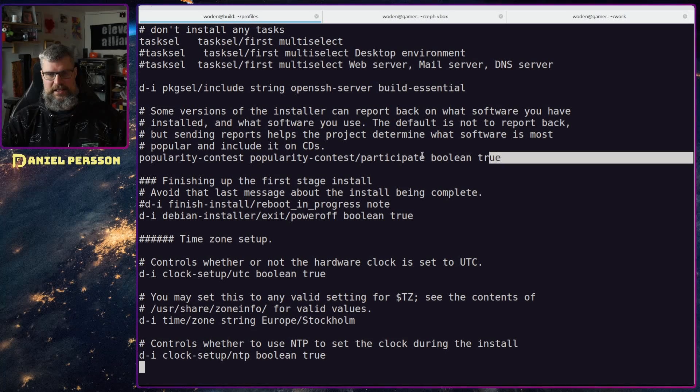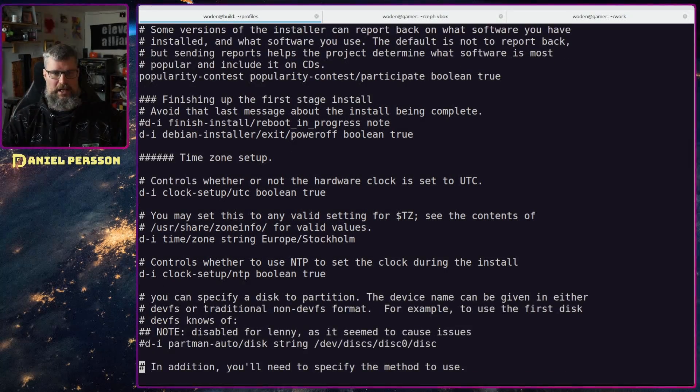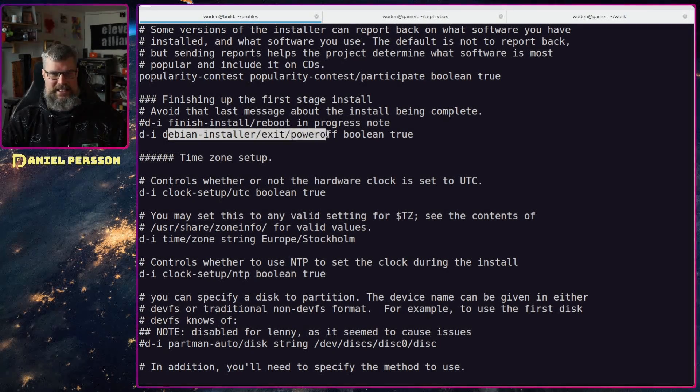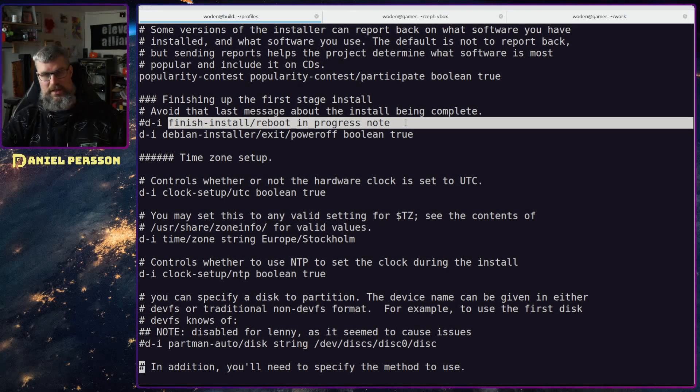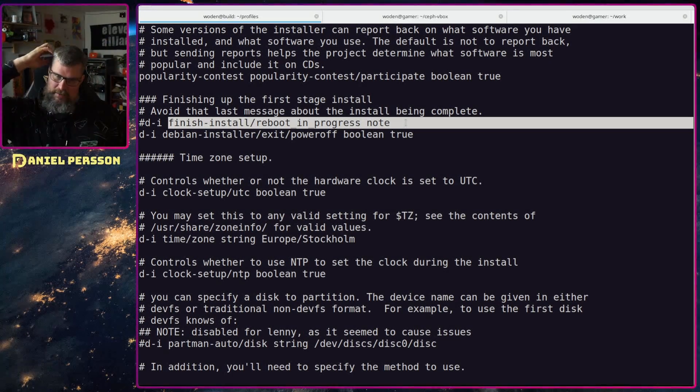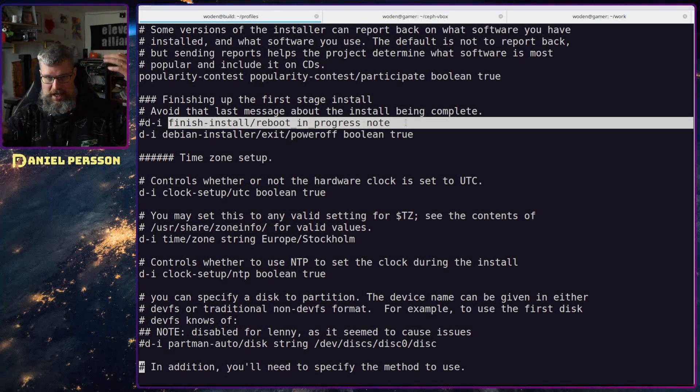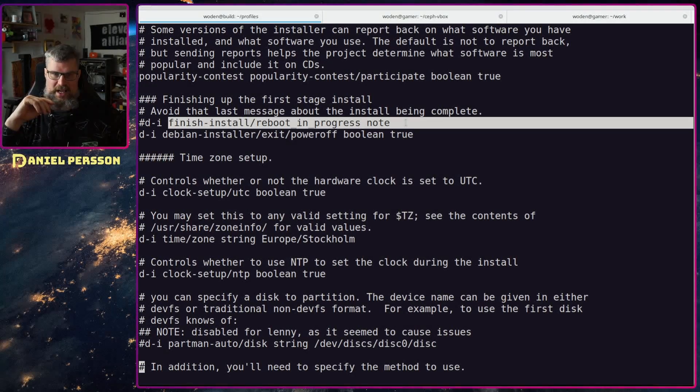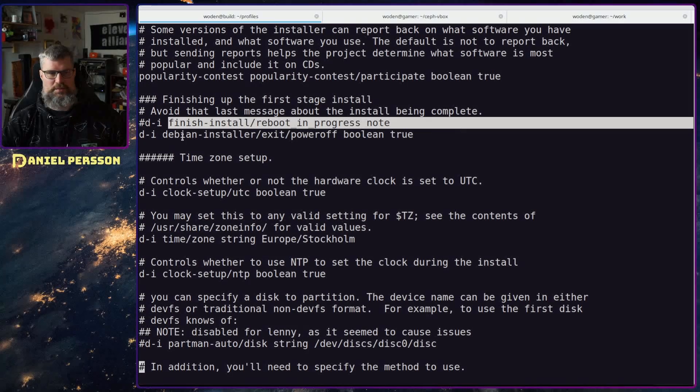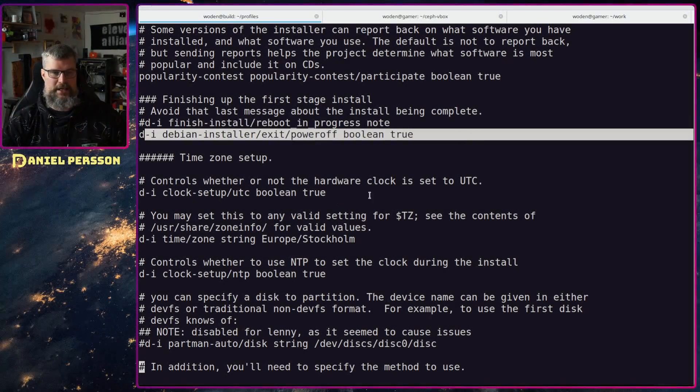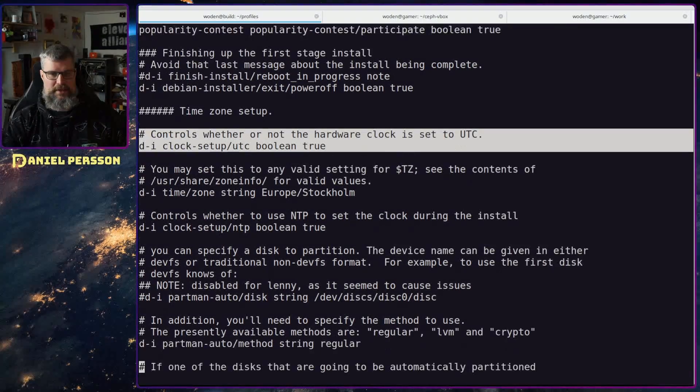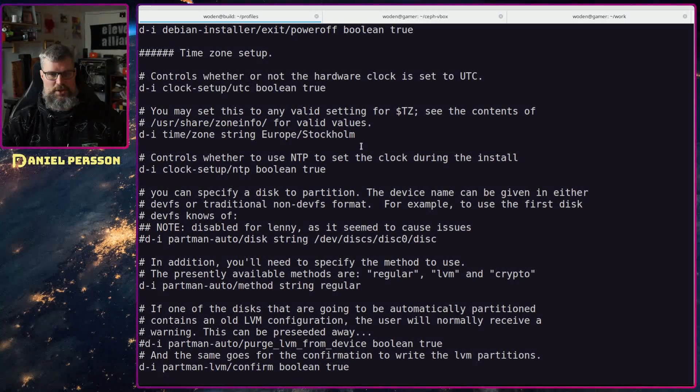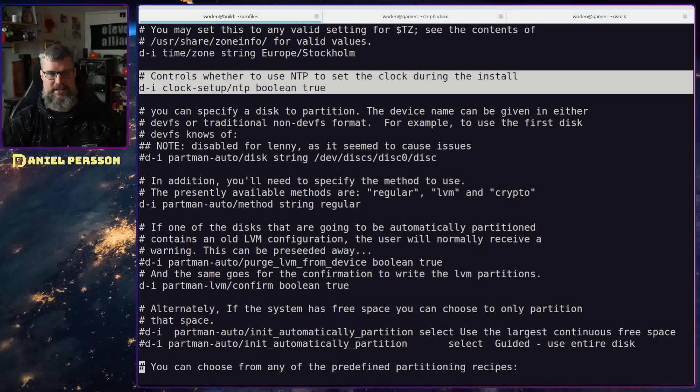Popularity contest I've set that to true so we can have more statistics for the Debian people. We have the debian installer exit here. Before I run this a reboot progress note so it will actually reboot the image and come up again. But if I want to create a bunch of these I actually want the script to create one at a time and it will just hang and not continue with the next machine if I don't power it off. So I've changed that to true here. UTC is really good to set so we have the right time stamp zone and then my time zone is Europe Stockholm. Of course I will use an NTP server really great to have great times and get the clock updated automatically.